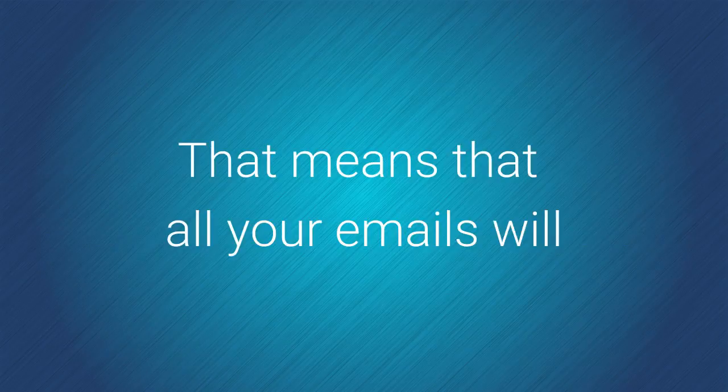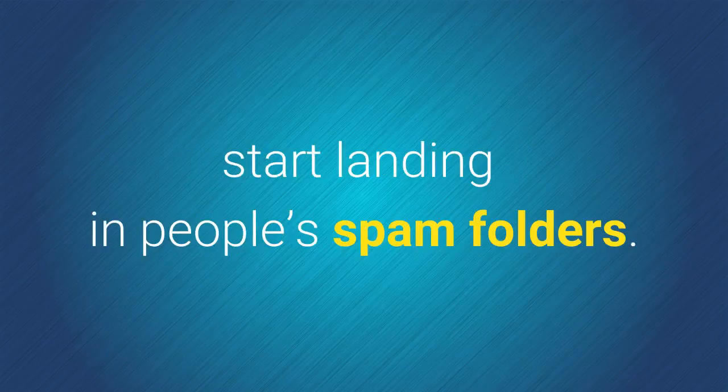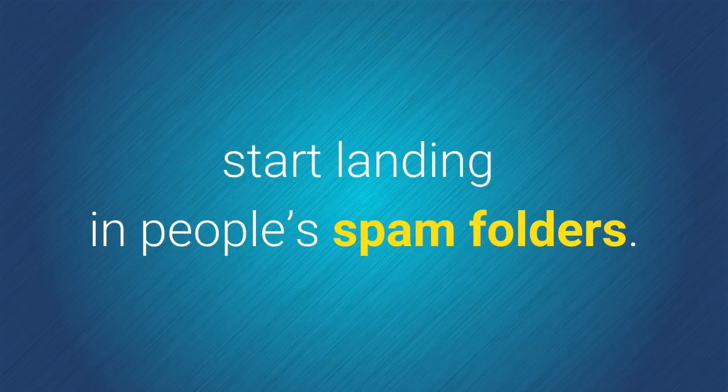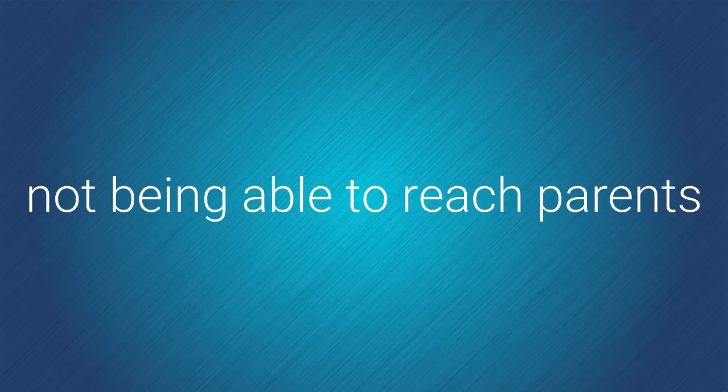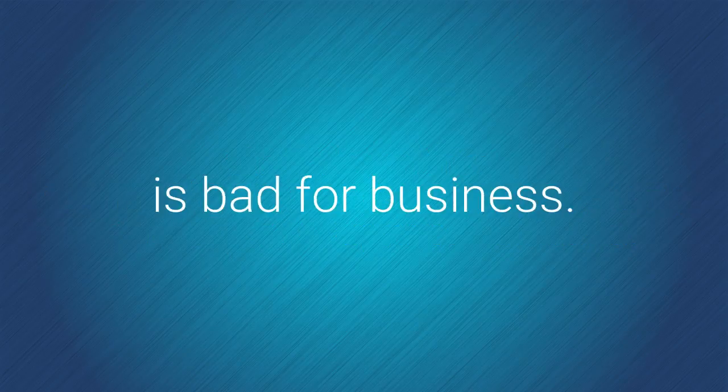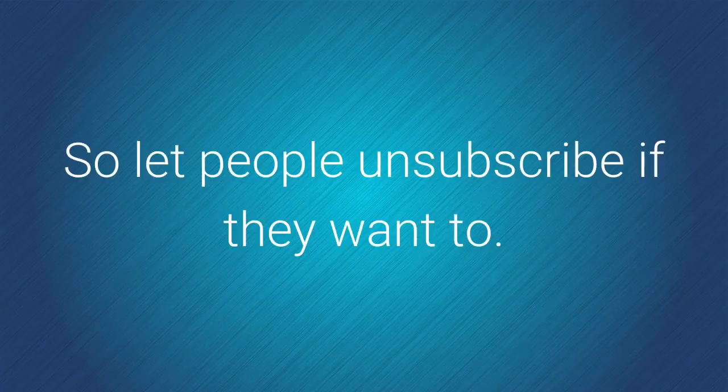That means that all your emails will start landing in people's spam folders. Needless to say, not being able to reach parents is bad for business. So let people unsubscribe if they want to.